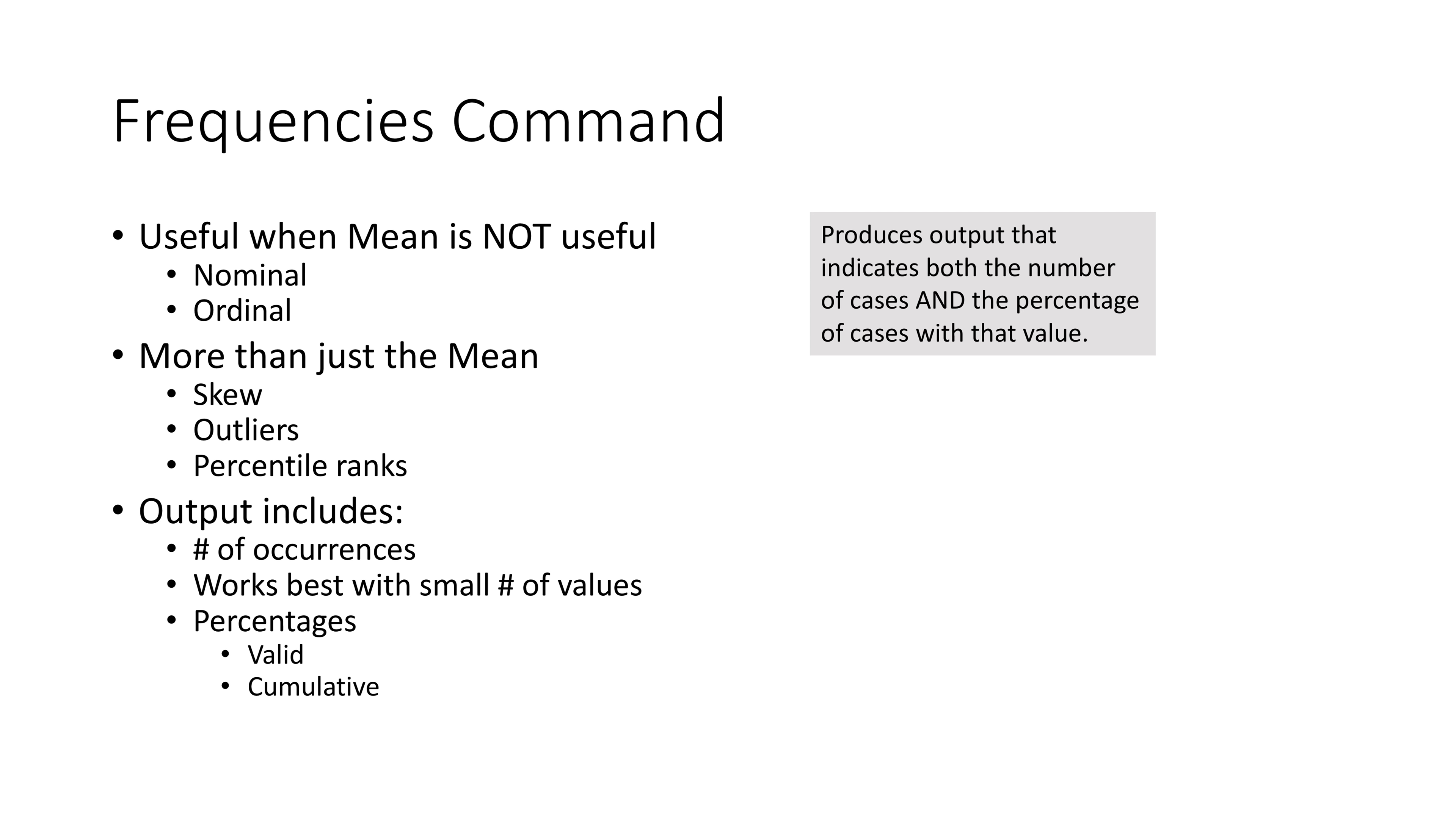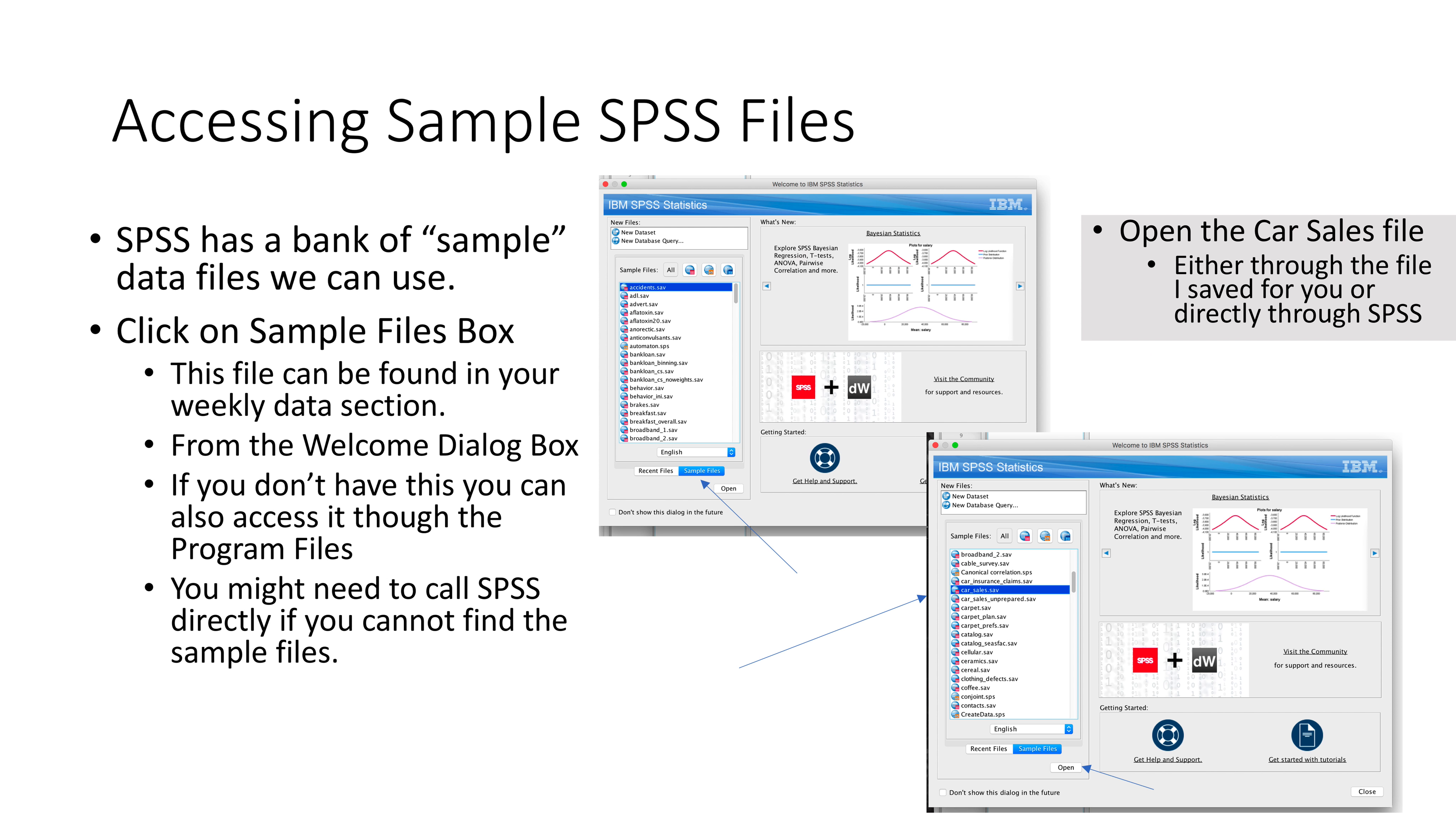SPSS has a bank of sample data that we have access to. There's a couple different ways you can do it—you can open up the car sales file either through the file I saved for you or directly through SPSS. Here's some screenshots of me accessing it directly through IBM SPSS, but I also saved it as a .sav file for you in your lab section where it says data for the week. This can be found in your weekly data section or in the welcome dialog box. If you didn't click 'don't show this box again,' you click on sample files and you can scroll through the different sample files available.